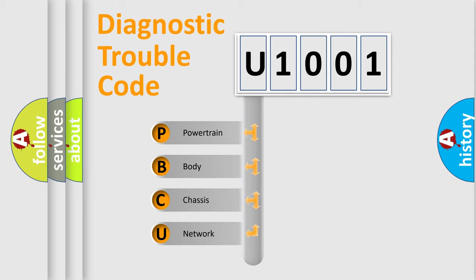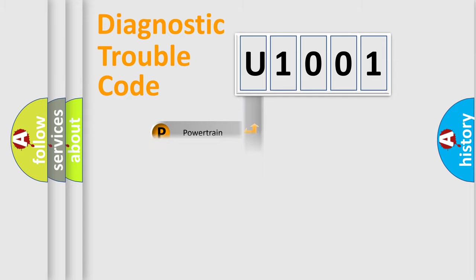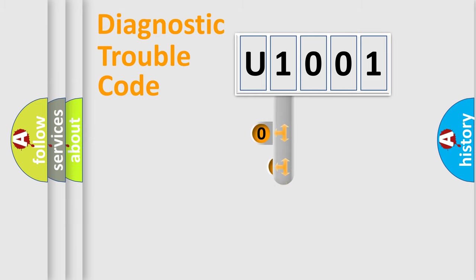We divide the electric system of automobile into four basic units: Powertrain, Body, Chassis, and Network. This distribution is defined in the first character code.